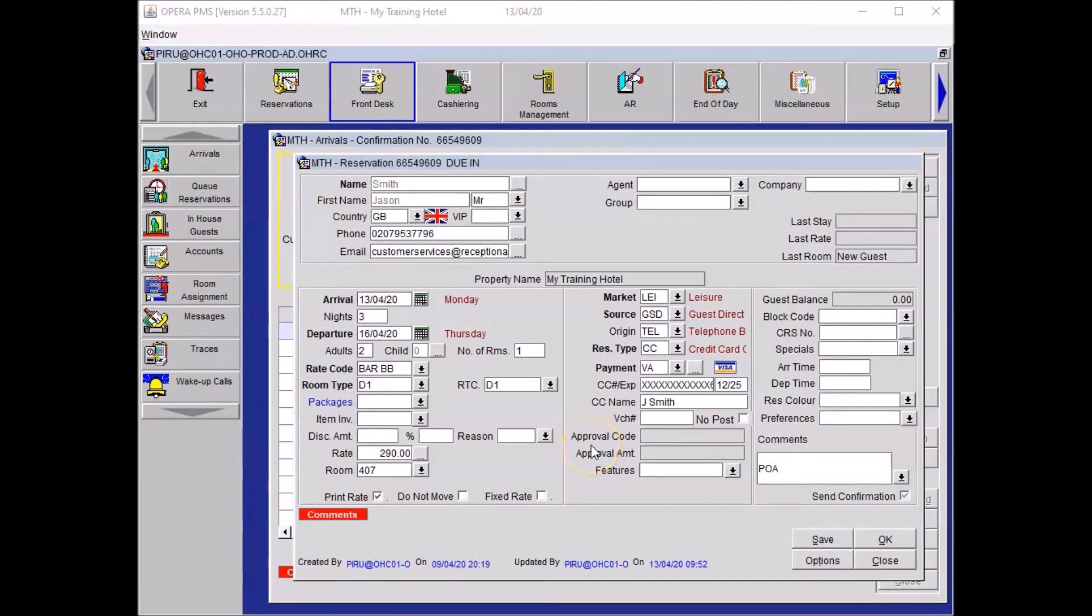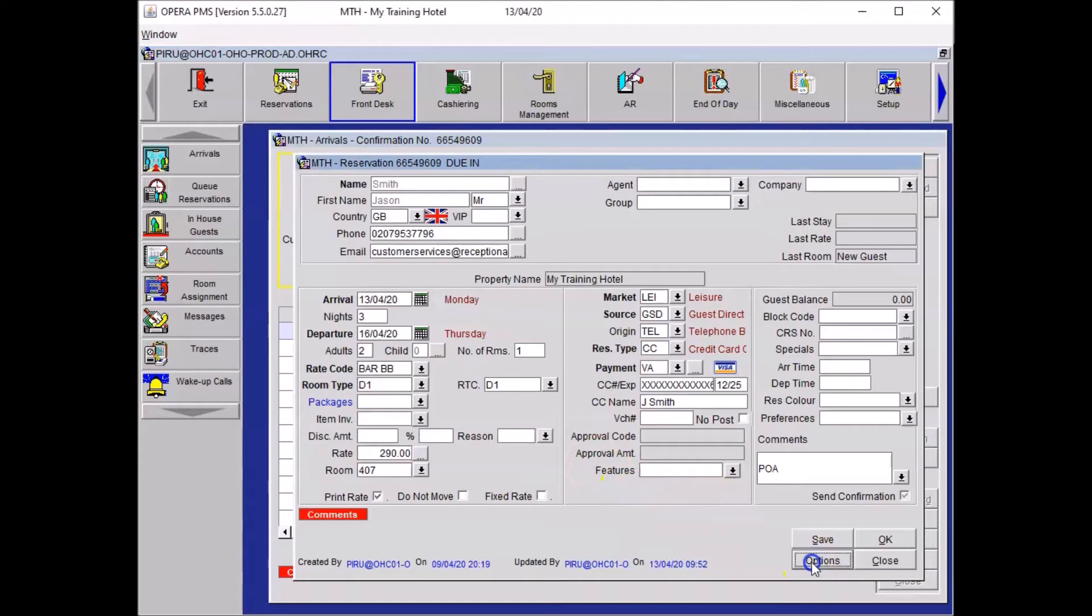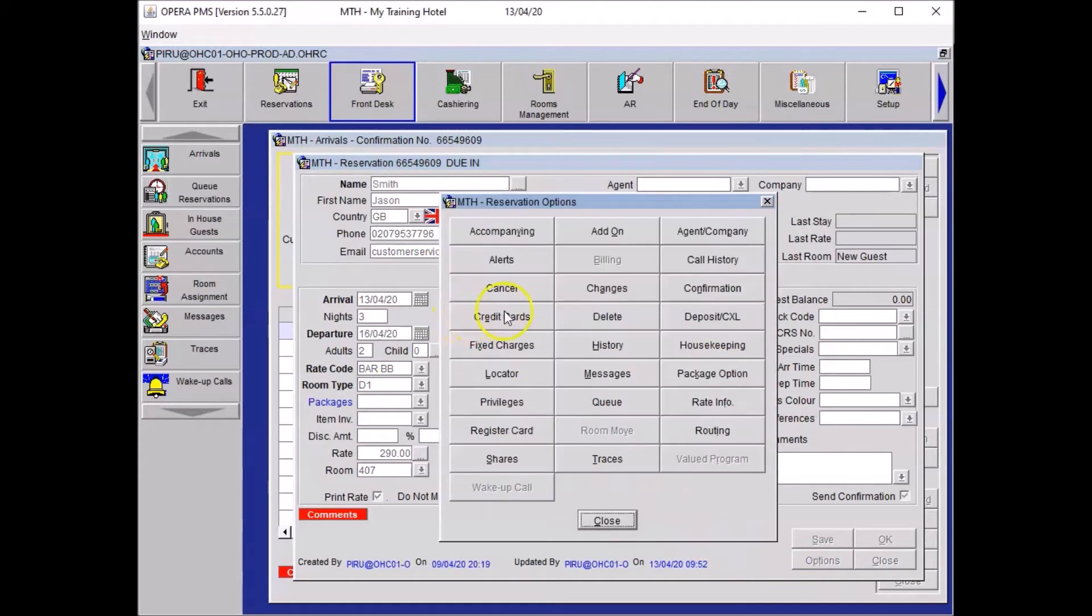The registration card is a contract between the guest and the hotel. It states that the guest is renting a bedroom and will pay for whatever he used during his stay. It is important that the guest sign it and complete it properly during the check-in process. To print it, you need to click on options, just here. And then you want to find the box called registration card, just here.